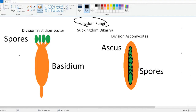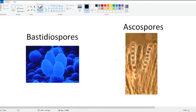The Ascus holds around eight spores in a sac, and the Basidiomycota use Basidium and hold four spores on the end of it. You can see in these microscopic pictures that the Basidiomycota hold four Basidiospores, and Ascomycota hold their Ascospores in their Ascus, right here — eight spores total.